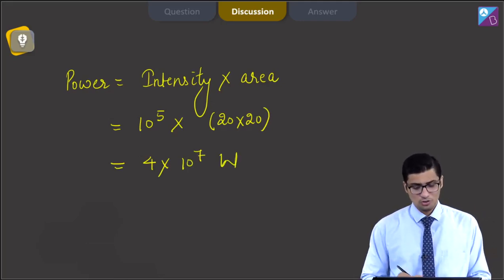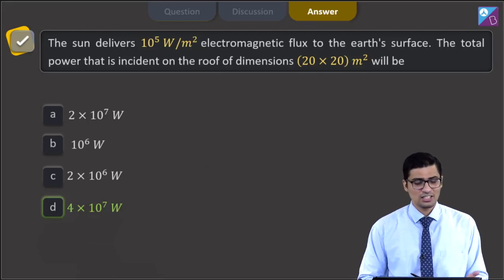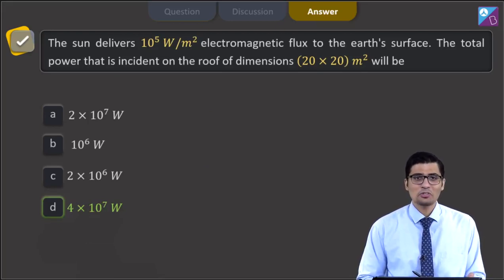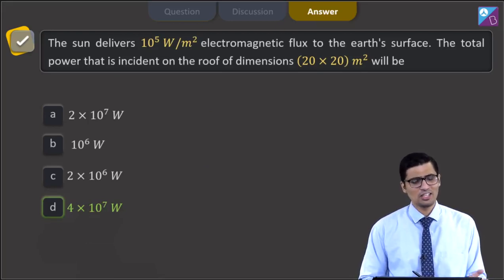Therefore, for this question, the correct answer is option D, that is 4 x 10 raised to power 7 watt. Now, let us proceed to the next question.